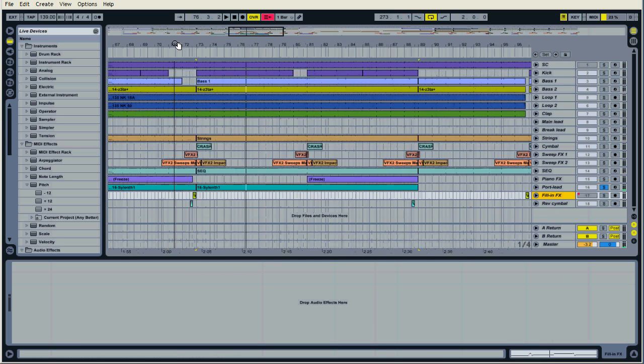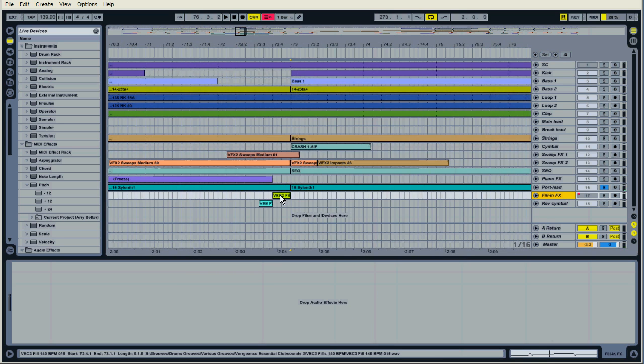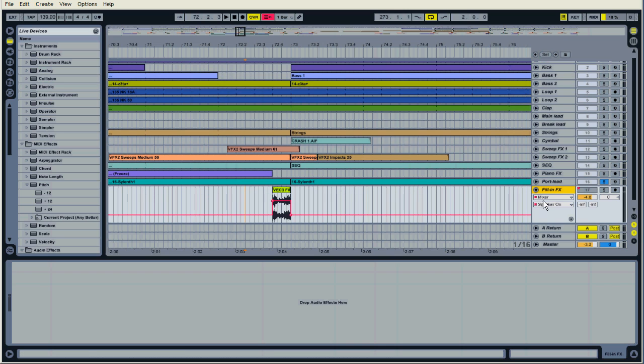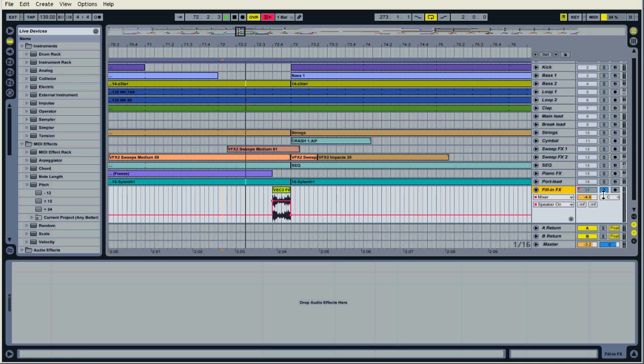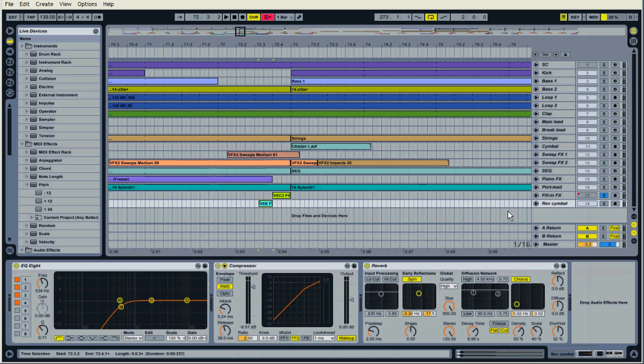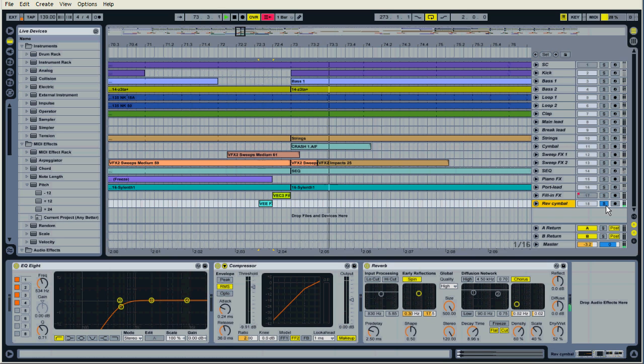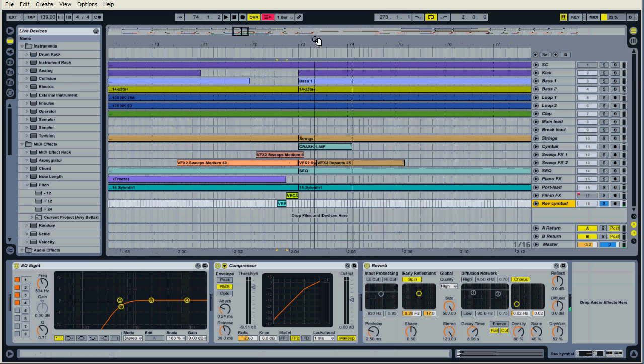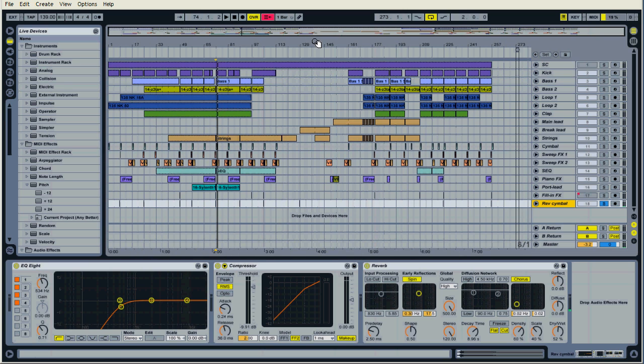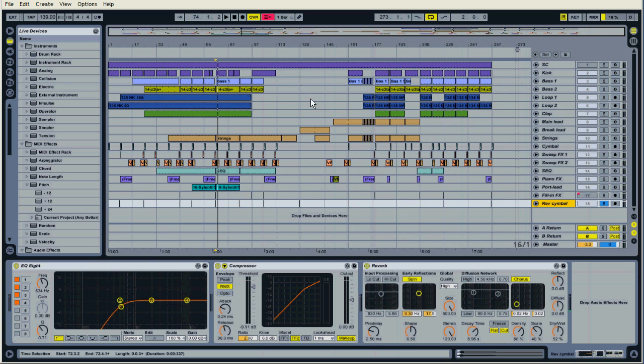And then we have the little fill in here which is automated on and off. And finally just a reverse symbol. That's pretty much all there is to it.